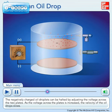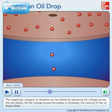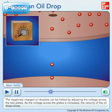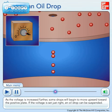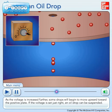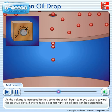The negatively charged oil droplets can be halted by adjusting the voltage across the two plates. As the voltage across the plates is increased, the velocity of the oil drops slows. As the voltage is increased further, some drops will begin to move upward toward the positive plate. If the voltage is set just right, an oil drop can be suspended.